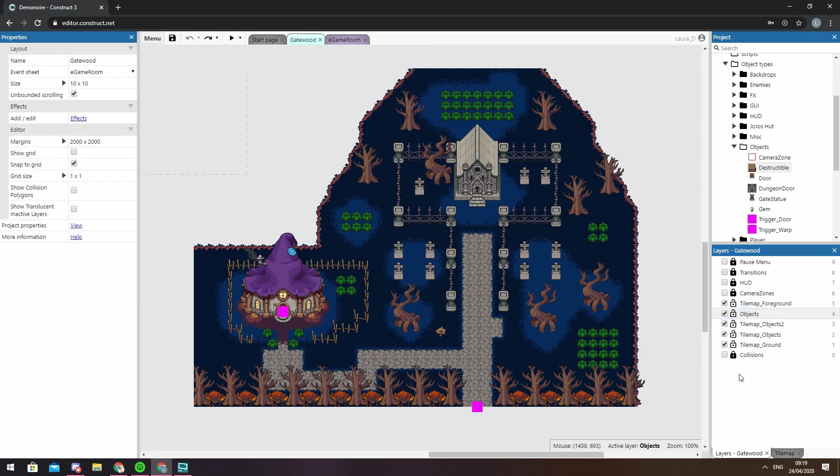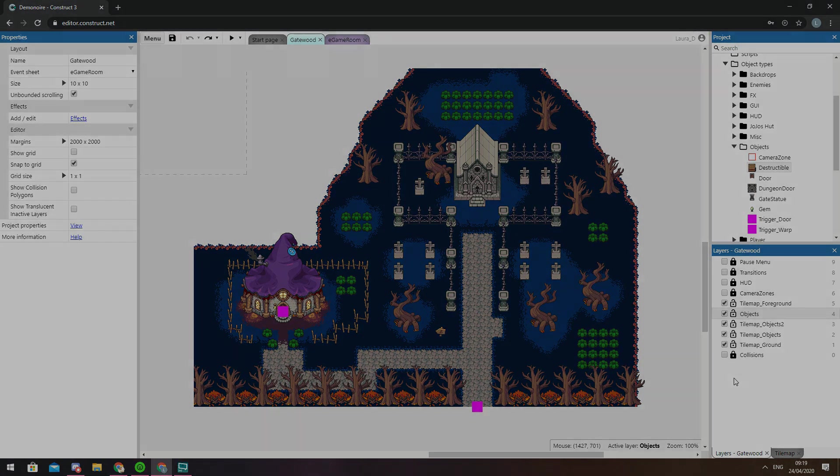And that's the layers bar. Don't forget you can always check the manual if you want to read up about it. There'll be a link to the relevant page in the description. Thank you for watching, we'll see you in the next video.